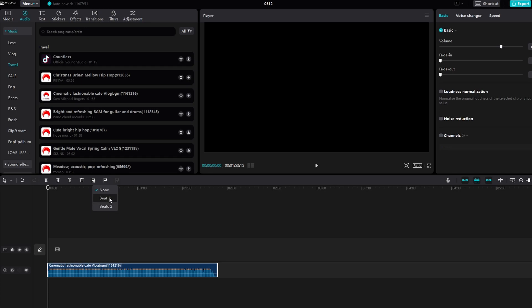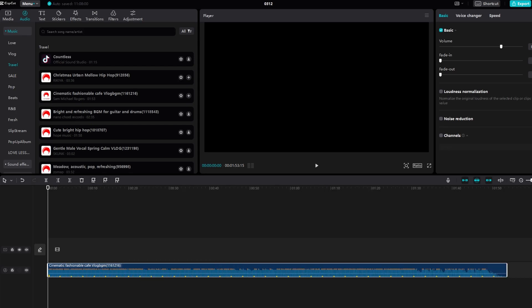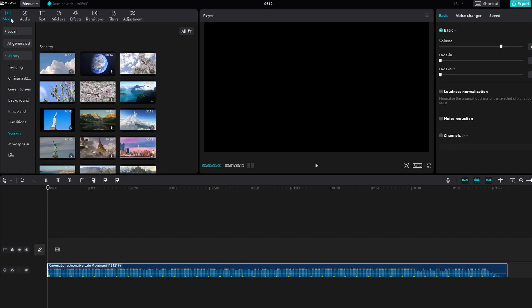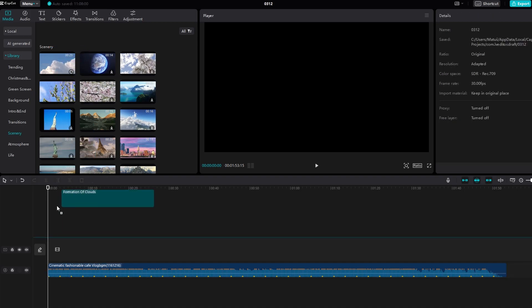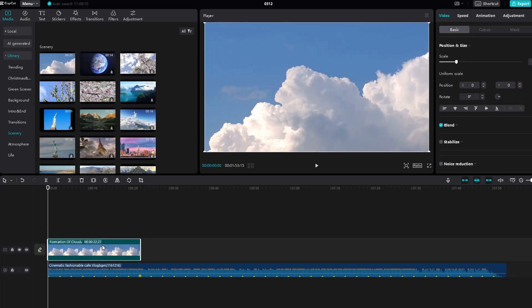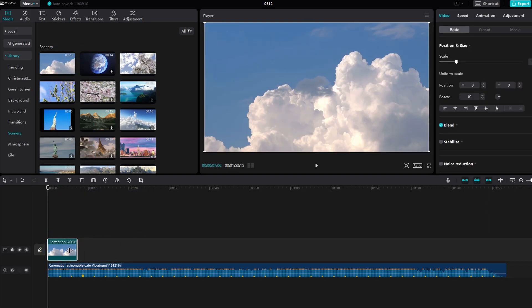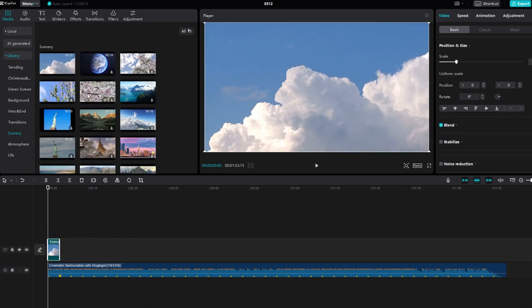Add photos to the timeline, preferably representing key moments or transitions in your video. Align the ending of each photo with beat markers to synchronize them with the music.